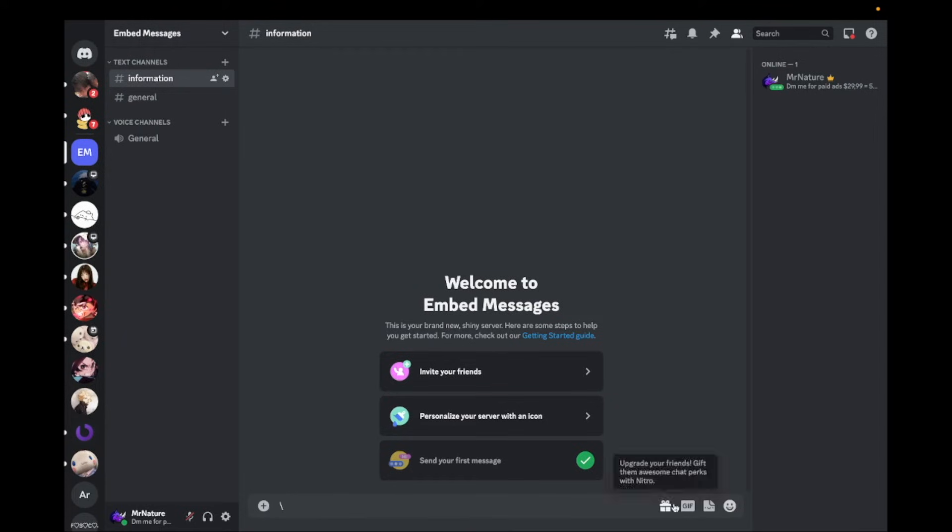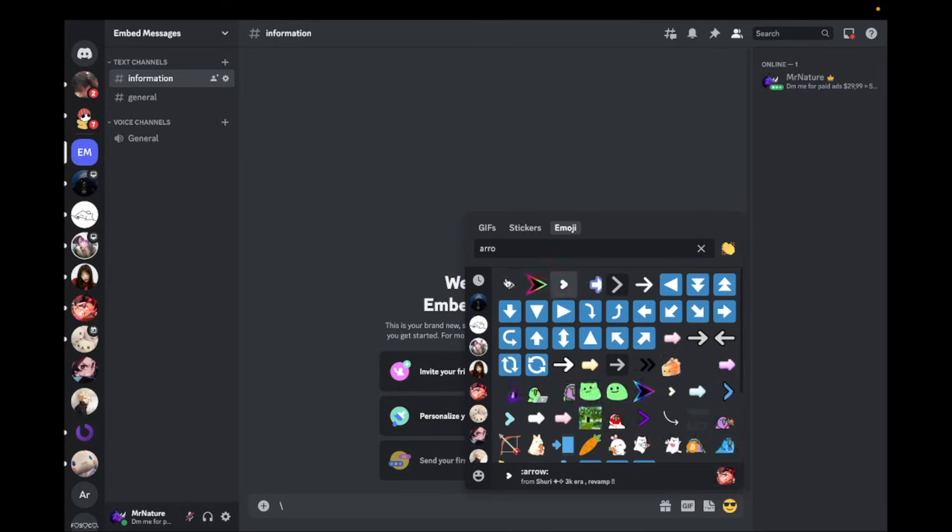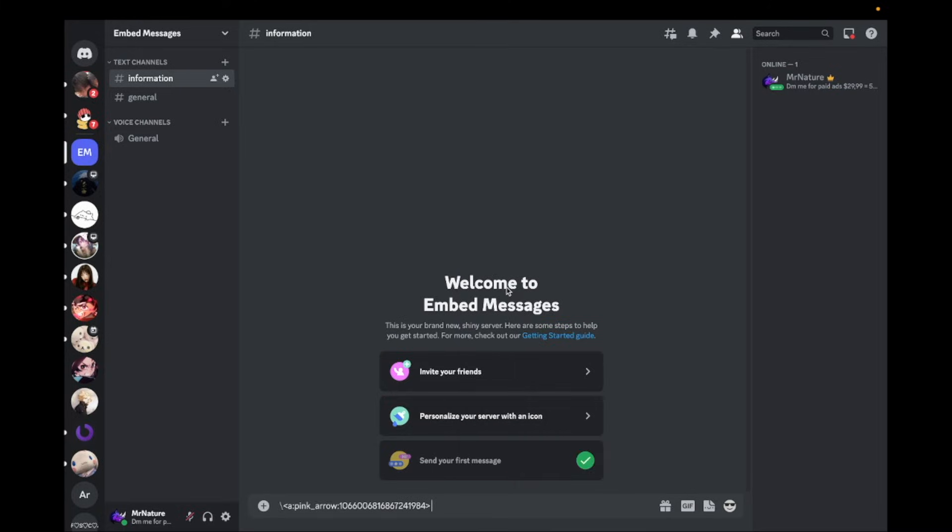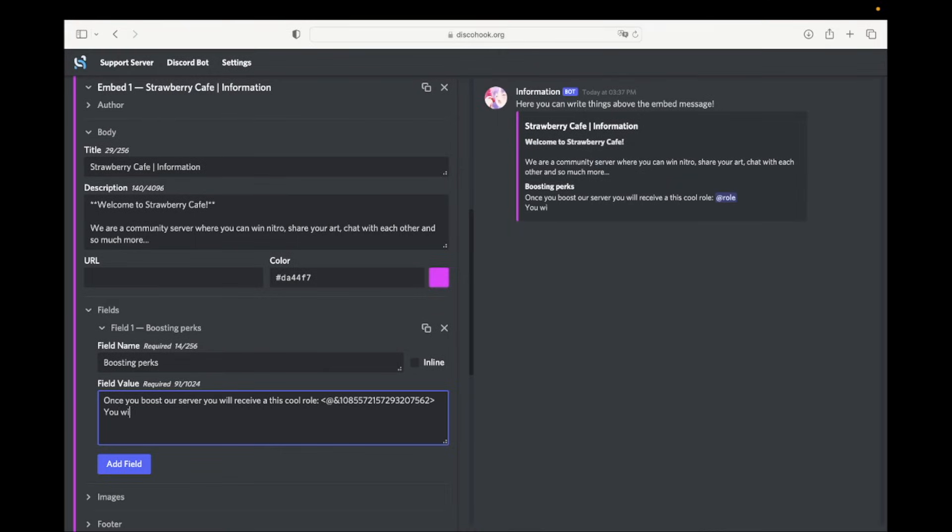If you want to paste an emoji in your message, go to Discord and type a backslash and type the emoji after it. Now send the message and copy it. Go back to discohook and paste it in the message.